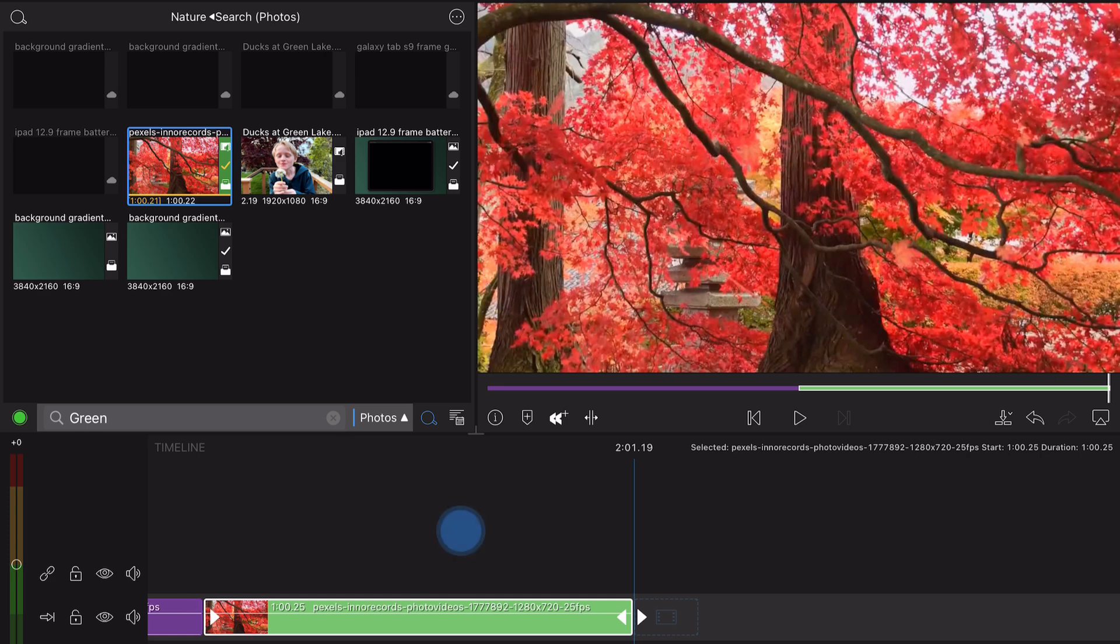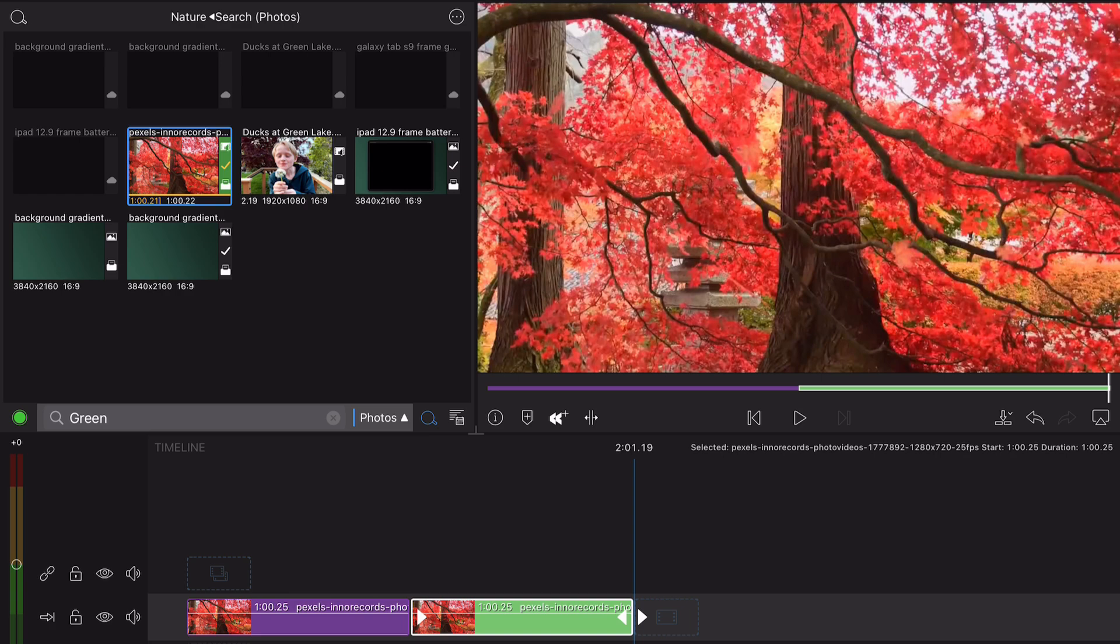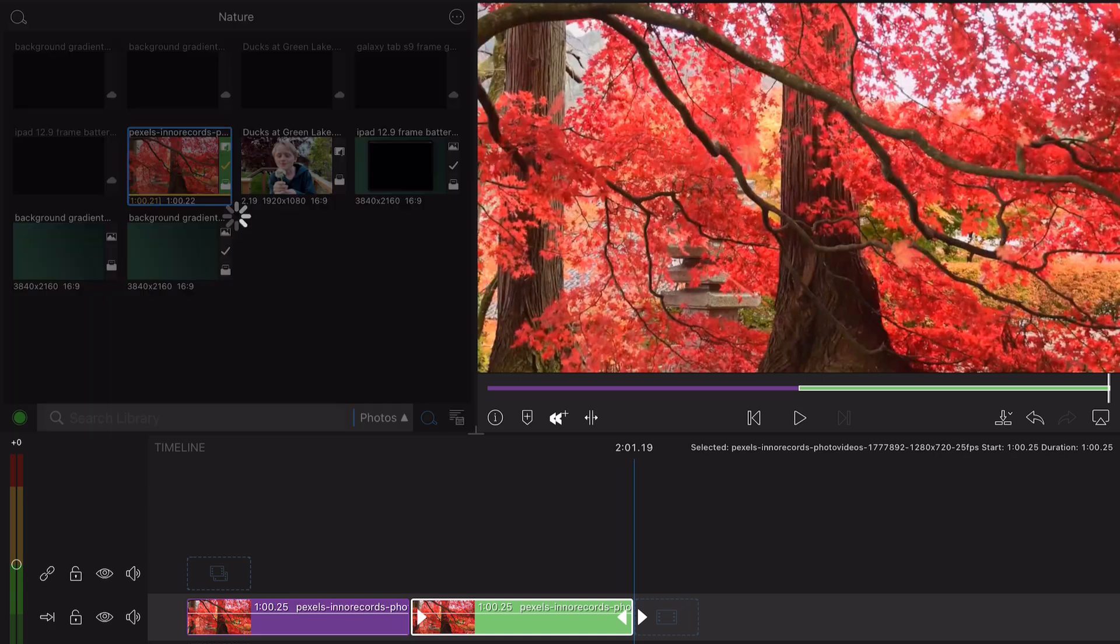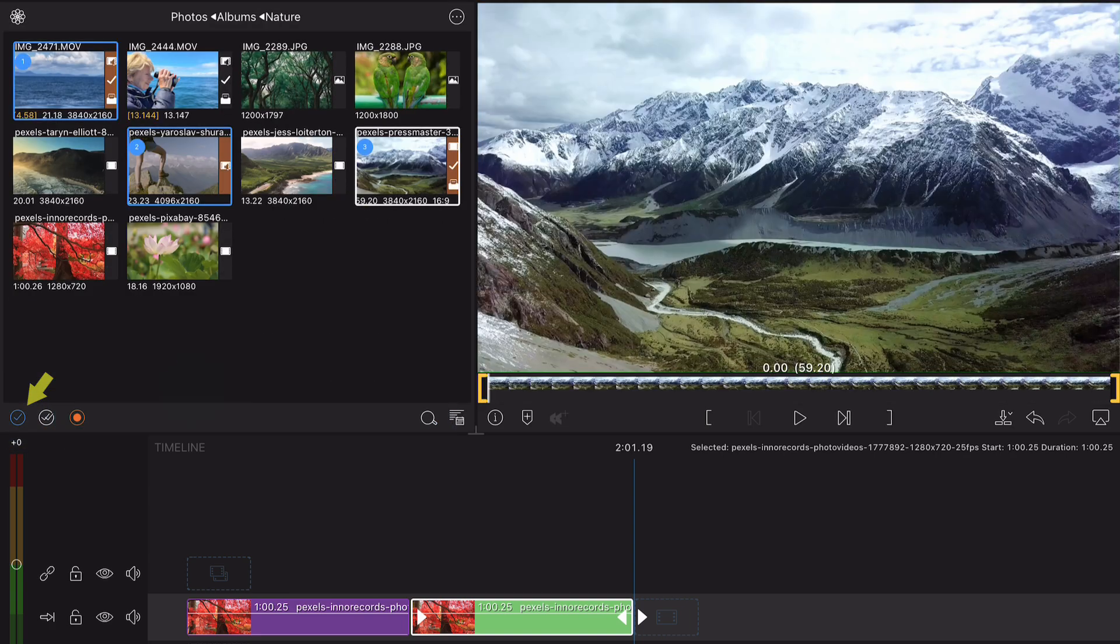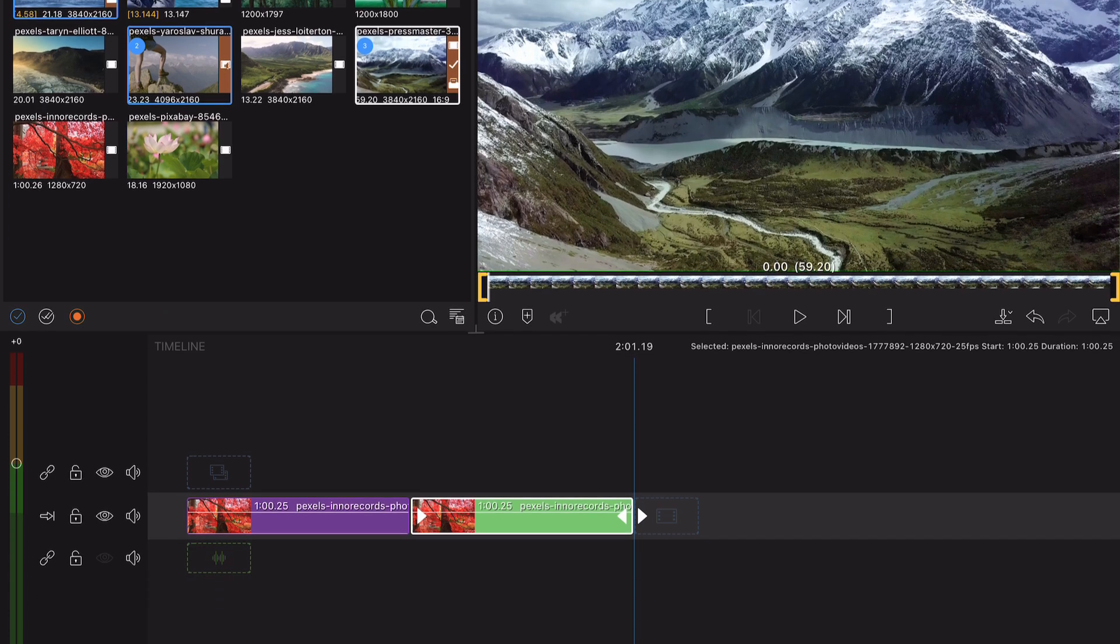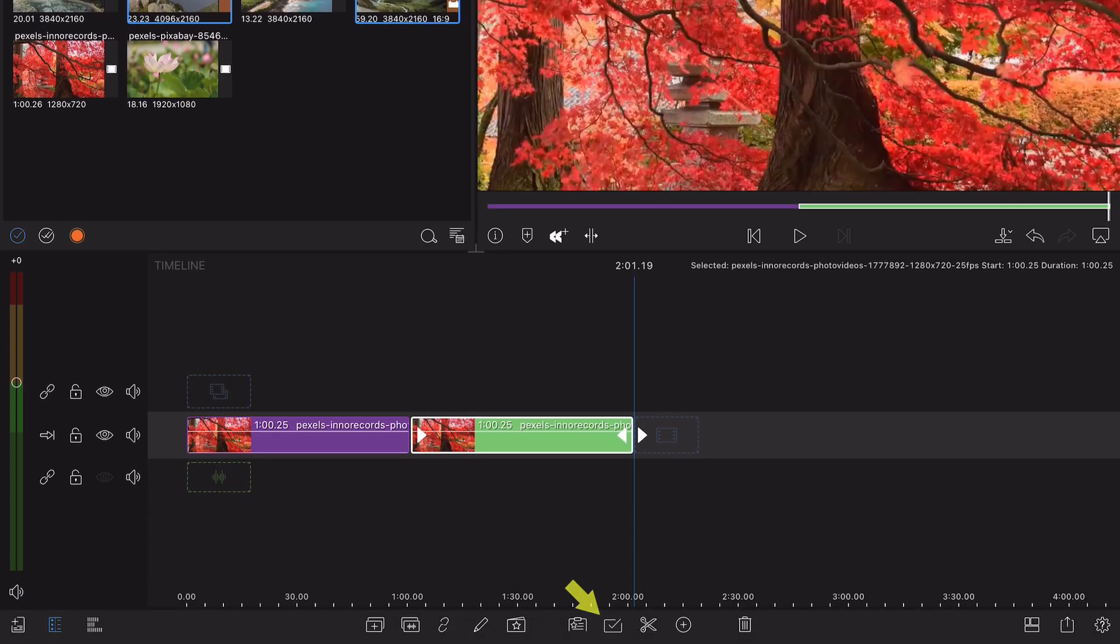To make this even more convenient, you can use multi-select to apply color tags to multiple clips at once. This button can be found in both the library and the main timeline.